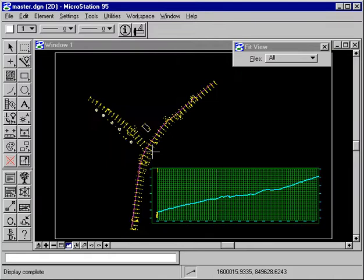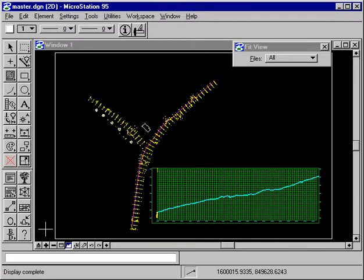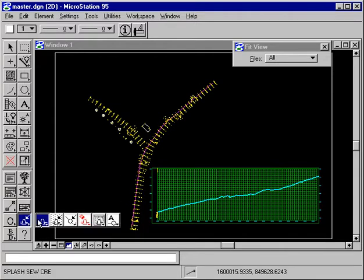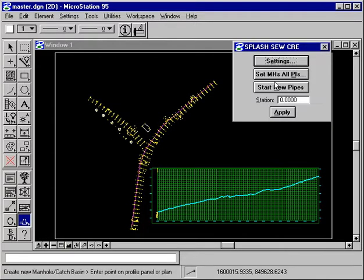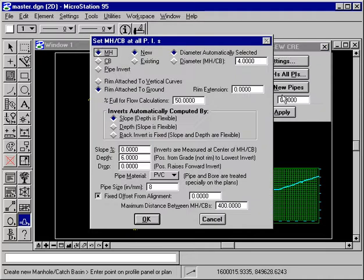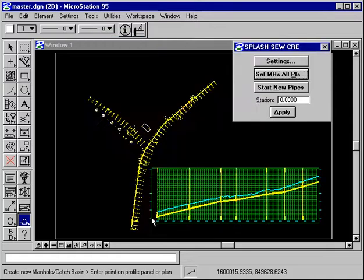Now, so the existing manhole is in place. Now, the nice thing about Splash is that you can put an initial design in and then adjust it. So what we'd like to do is to set manholes at all PIs. It gives us the settings, which will go with the defaults. And now we have a sewer.